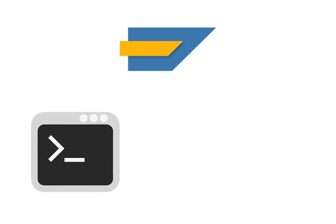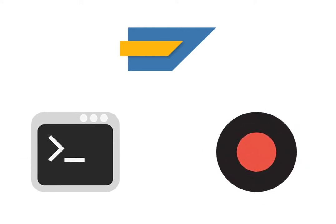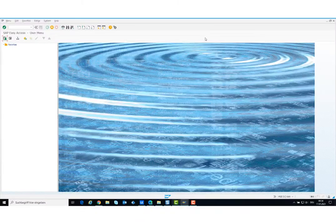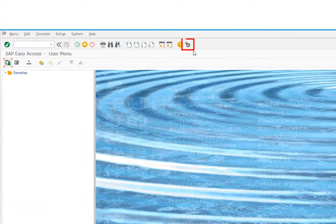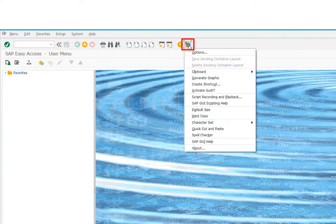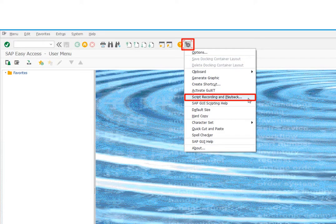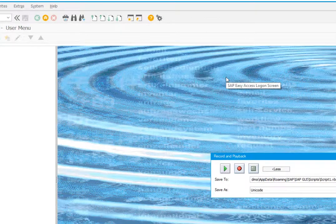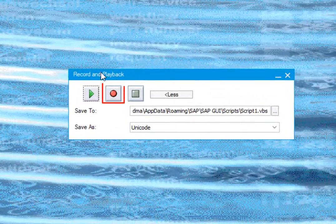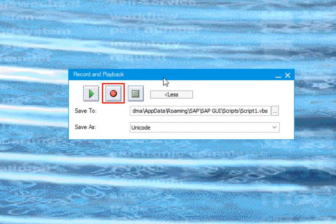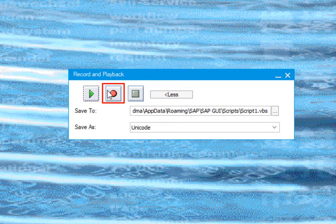This was a rough explanation for scripting in SAP, how to write the code and what the structure is like in SAP. But you can also record the code using the SAP recorder. I will show you how to do this. Click on the gear icon, then on script recording and playback. To record a new script, click on the red button in the middle.